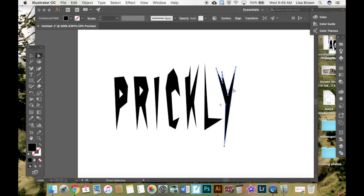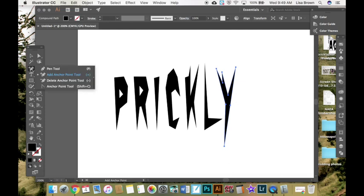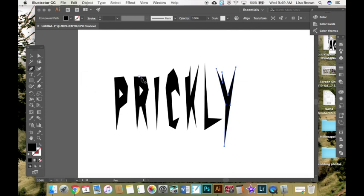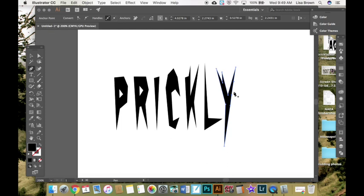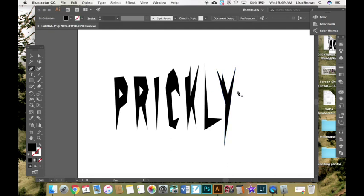Again, you can still hold down if you're in the pen tool. You can still hold down alt and it will allow you to add curves if you want. I don't want that for my prickly word. I'm going to leave it like that. You can edit and adjust your outlines, add to your anchor points, make changes just like you did with the regular shapes as well because now your text is outlined.